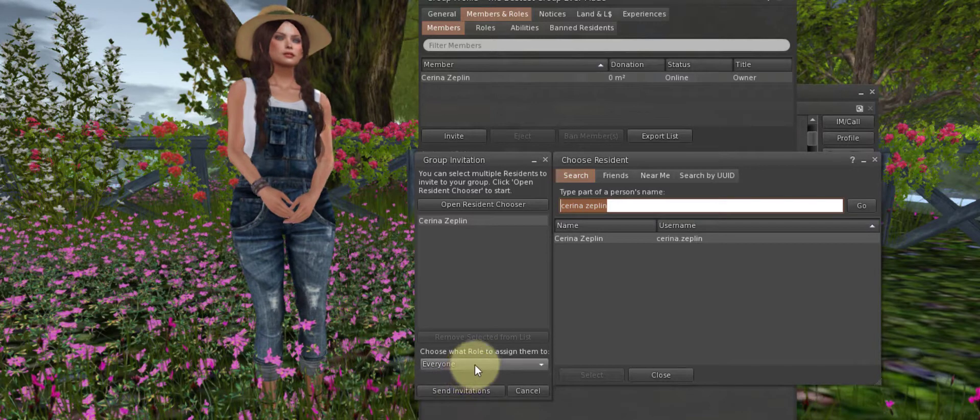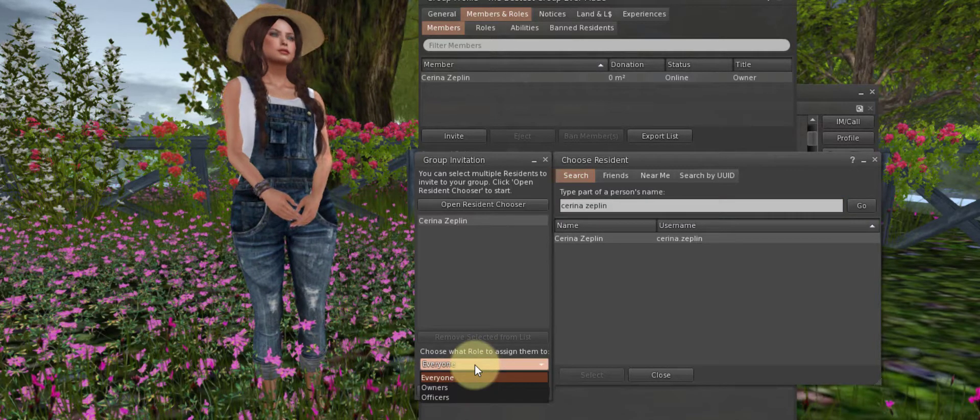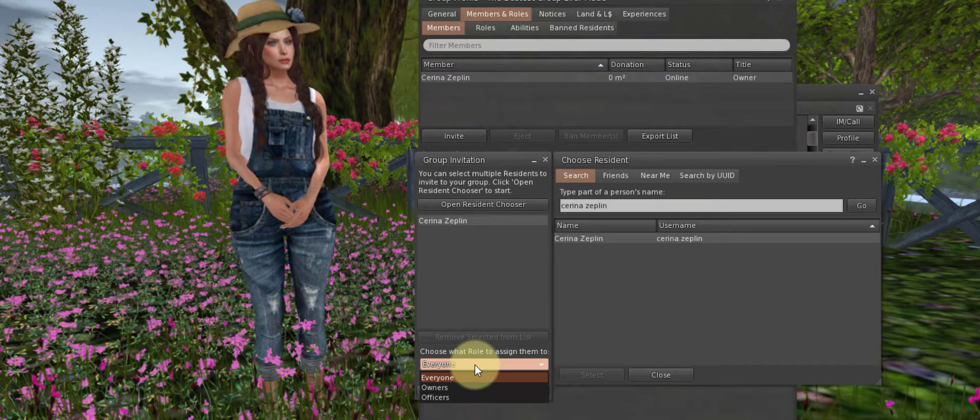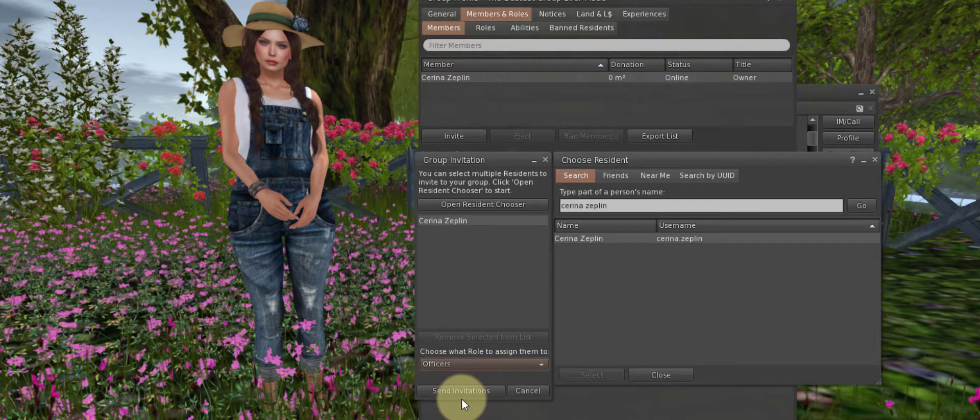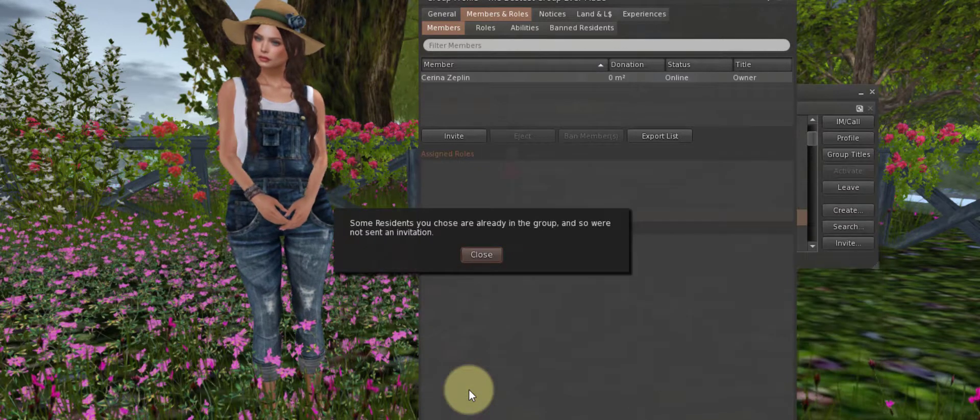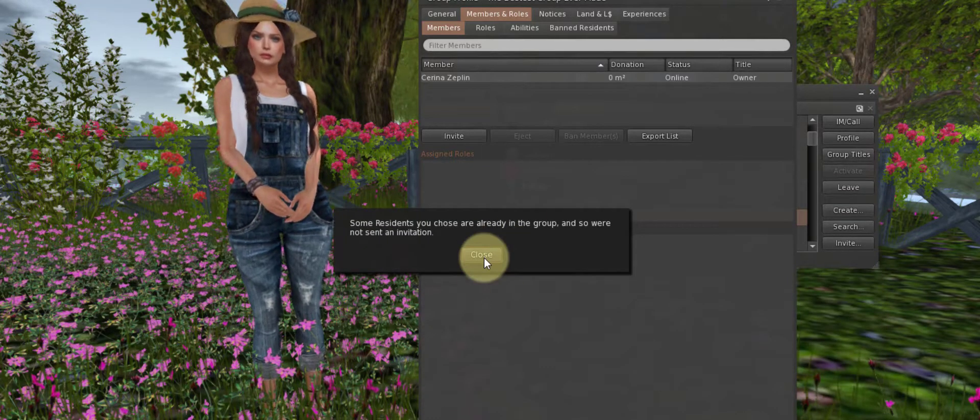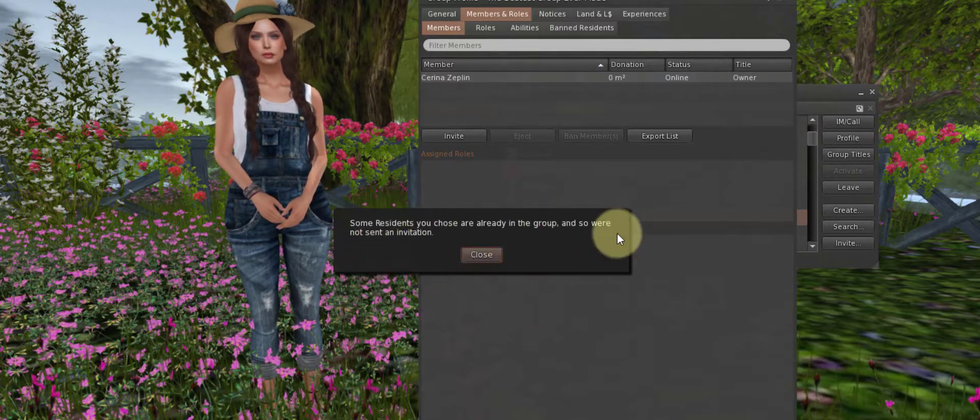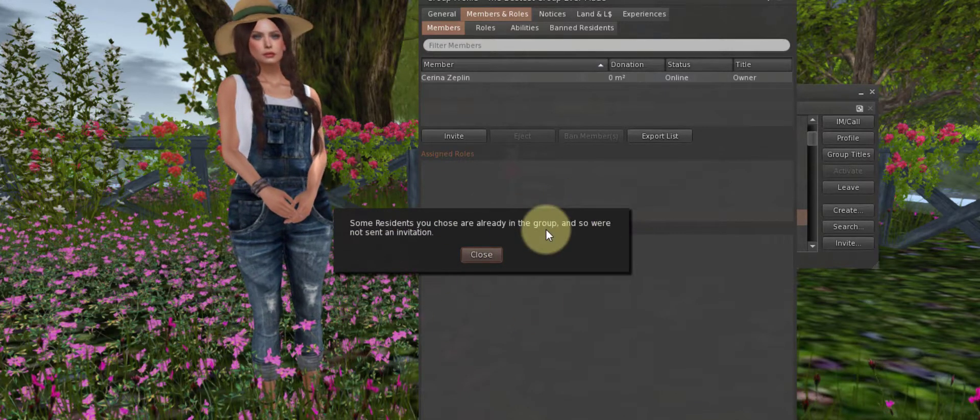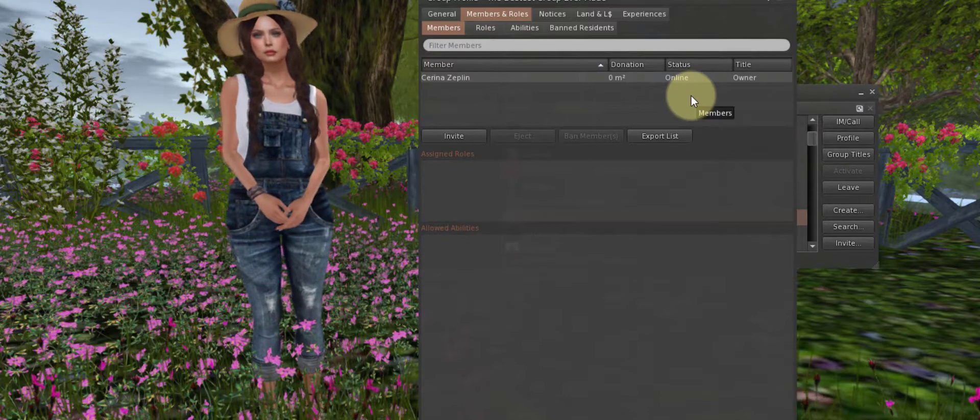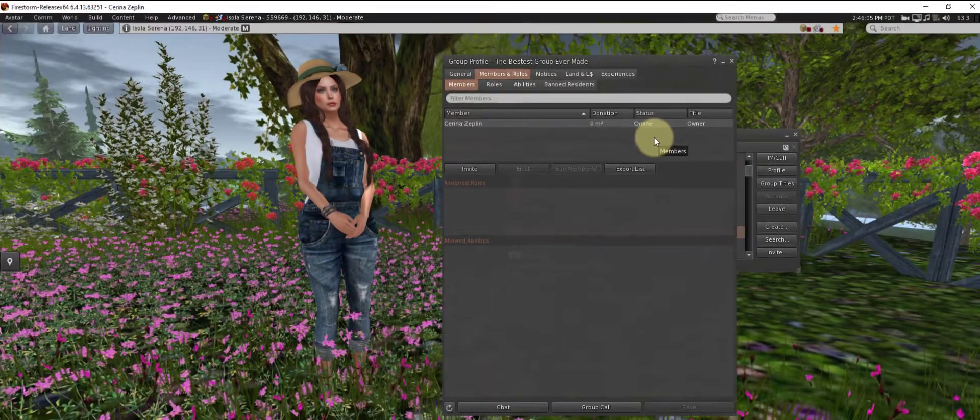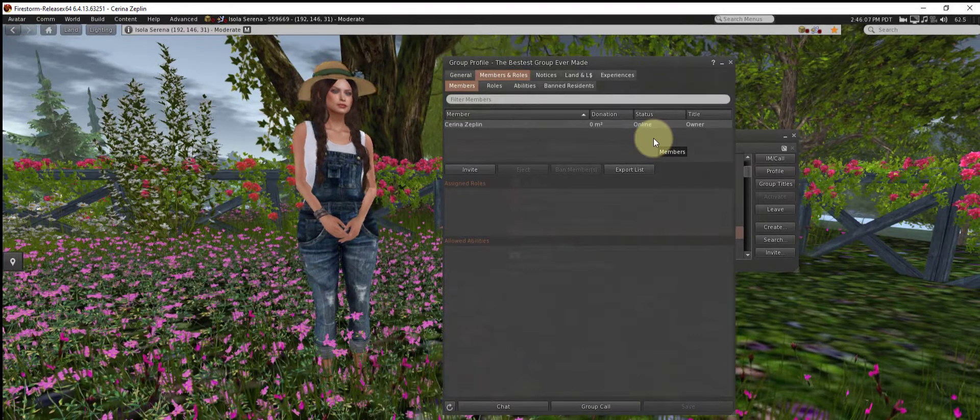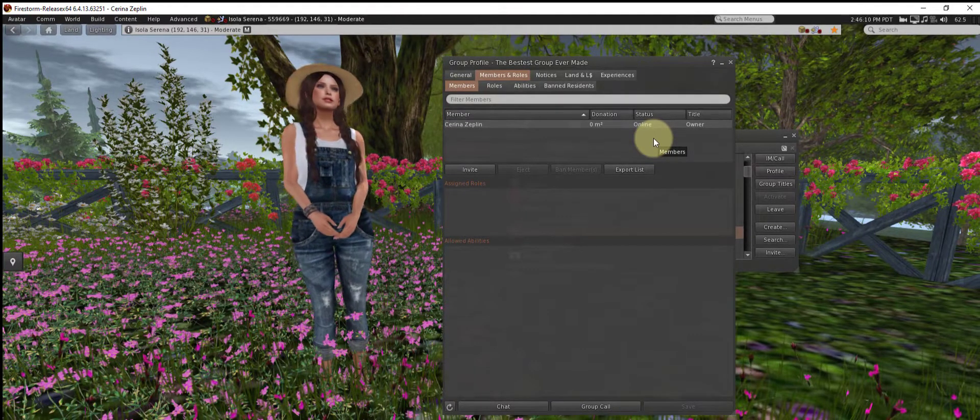Now what I want to bring your attention to is choose what role to assign them to. So just casual friends that you want to be a part of your group but you don't want them to have any abilities on your land, you can leave this at the default Everyone and then click Send Invitation. But if it is someone you're sharing land with who you want to have more abilities, that's when you click this drop down menu and you will choose Officer, and then click Send Invitation.